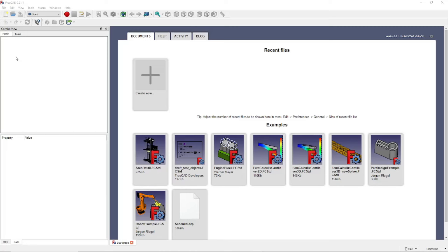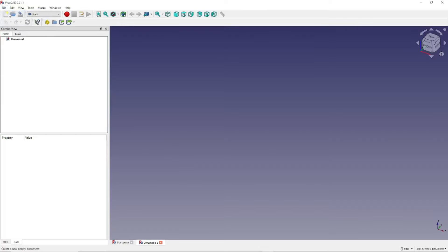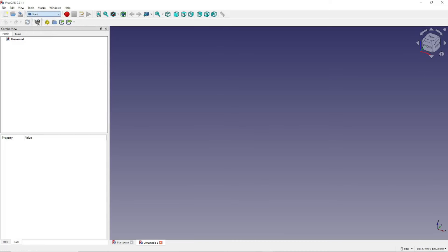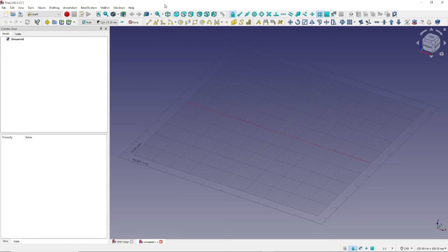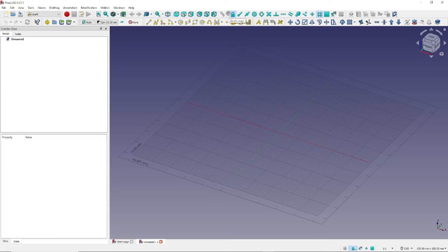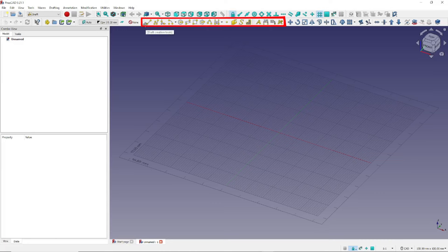To get started, open FreeCAD, then click on File > New. Next, open the Draft Workbench by clicking here. Along the top you will see a number of toolbars. Note that these toolbars may be in a different location on your computer, as they can be dragged and dropped to any position of your liking. We won't go through every toolbar in this tutorial, but they include the View Toolbar, the Snap Toolbar, and the Draft Toolbar.